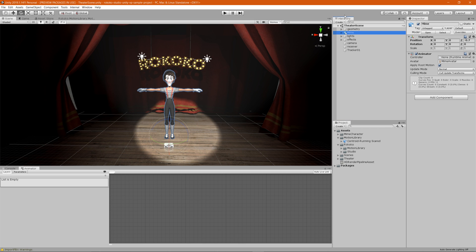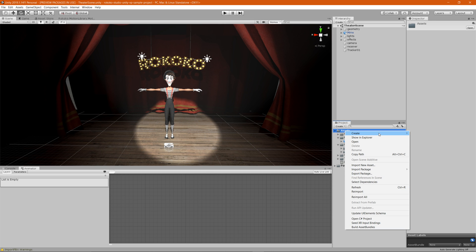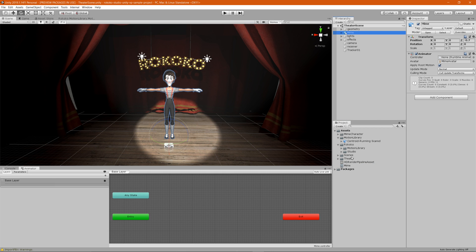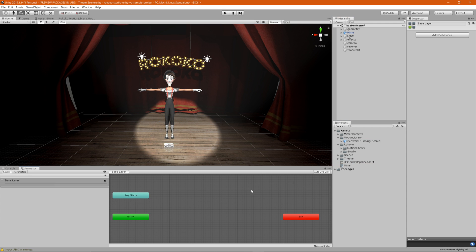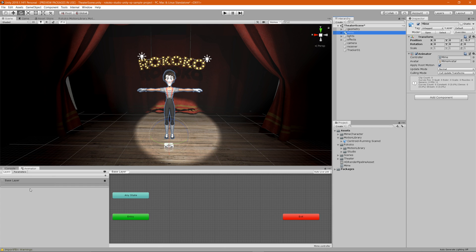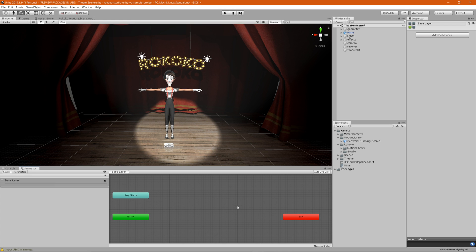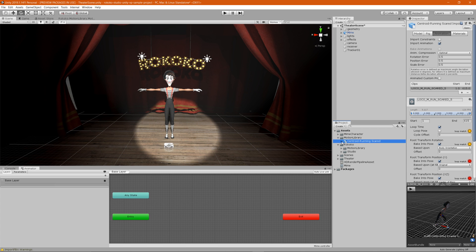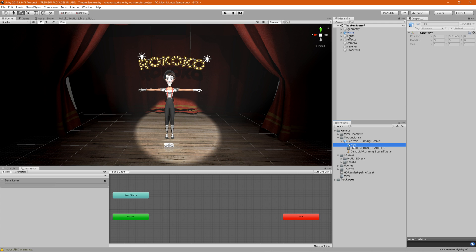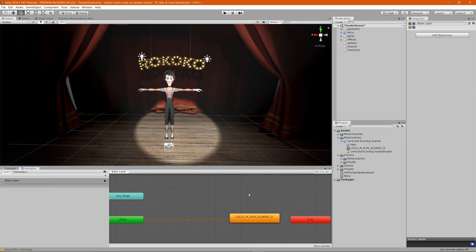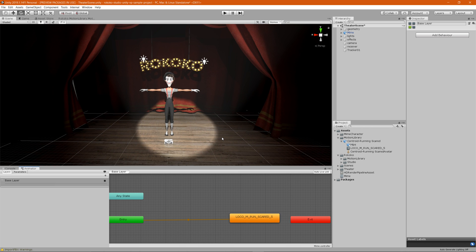To set this up on your character, click on the character in the hierarchy and look at the Animator component — it doesn't have a controller, so we need to create one. Right-click in your Assets folder, go to Create > Animator Controller, and name it. Then click on your character again and drag the controller into the Controller field. With the Animator window open (Window > Animation > Animator), expand your animation asset, find the animation clip, and drag and drop it into the Animator window.